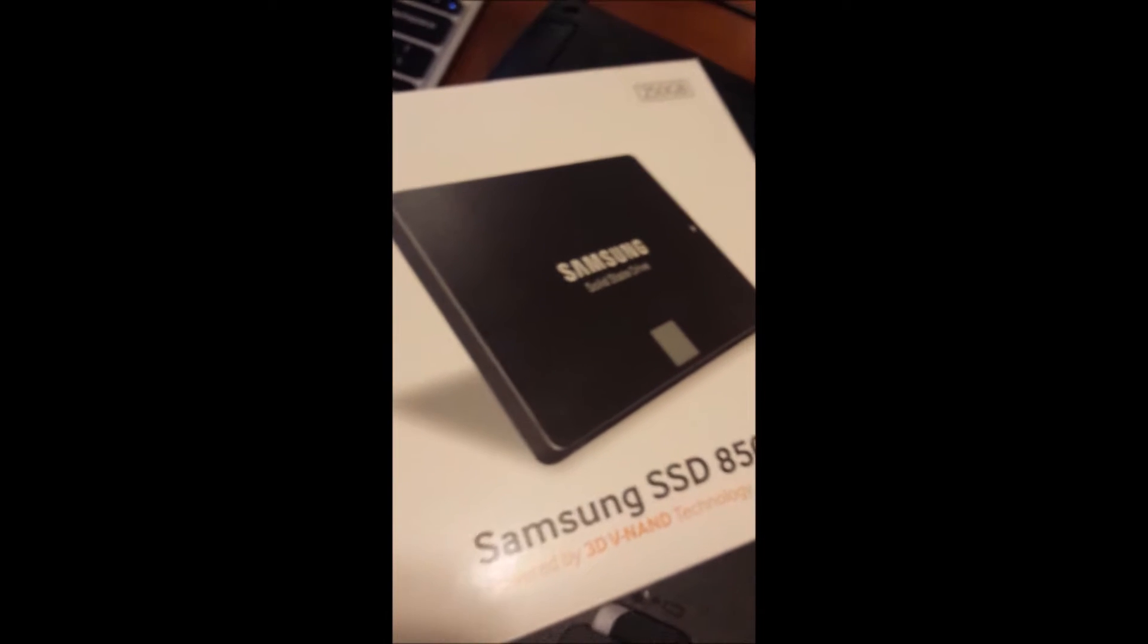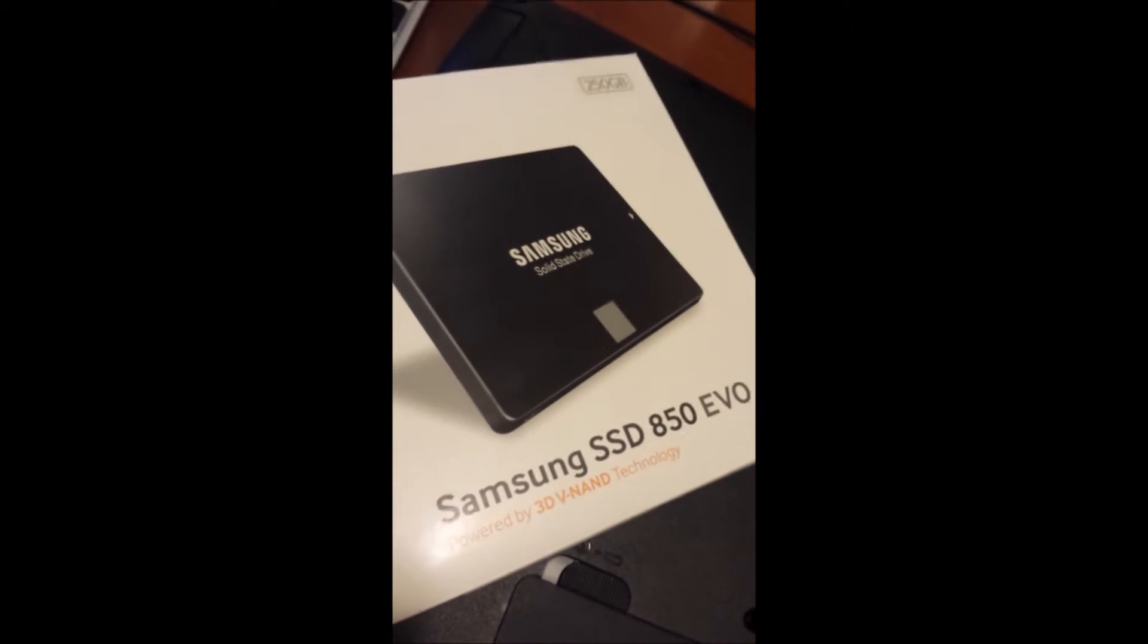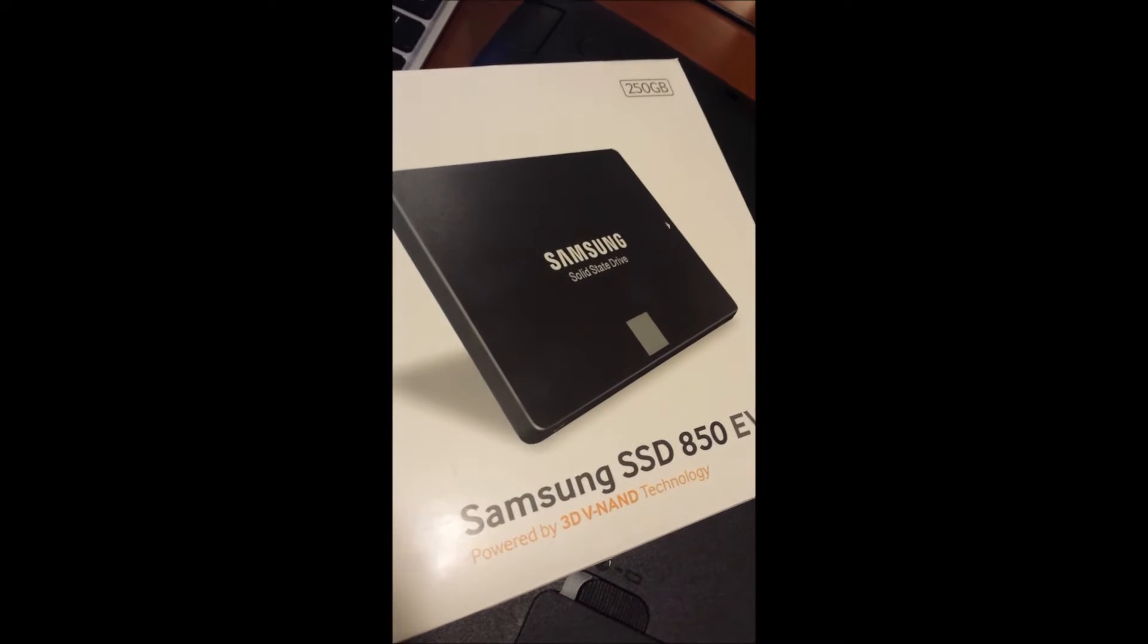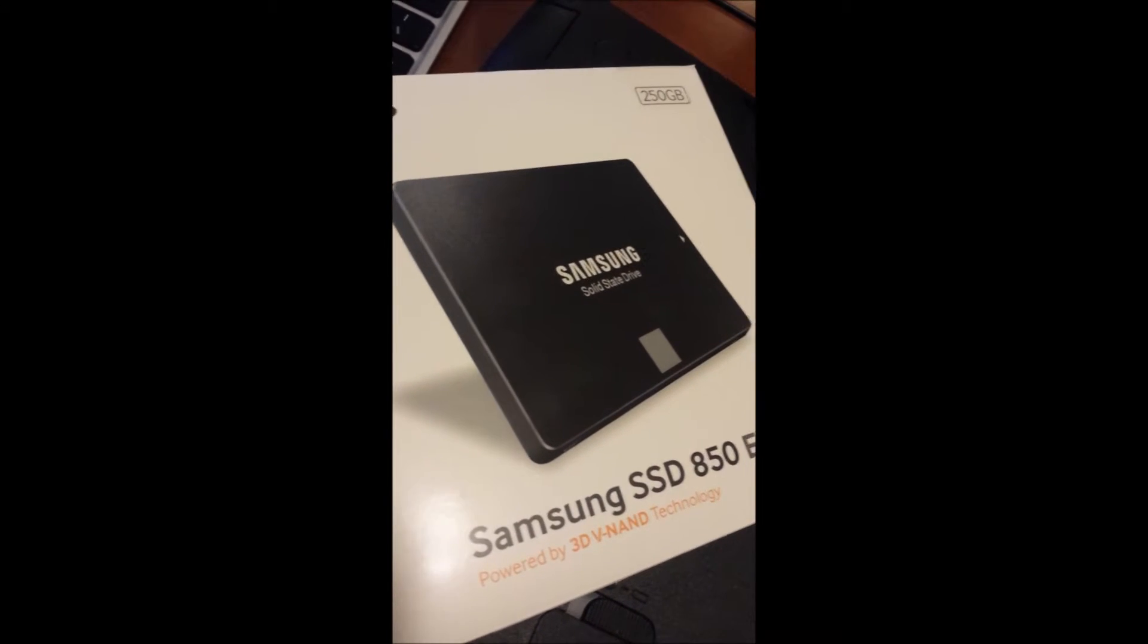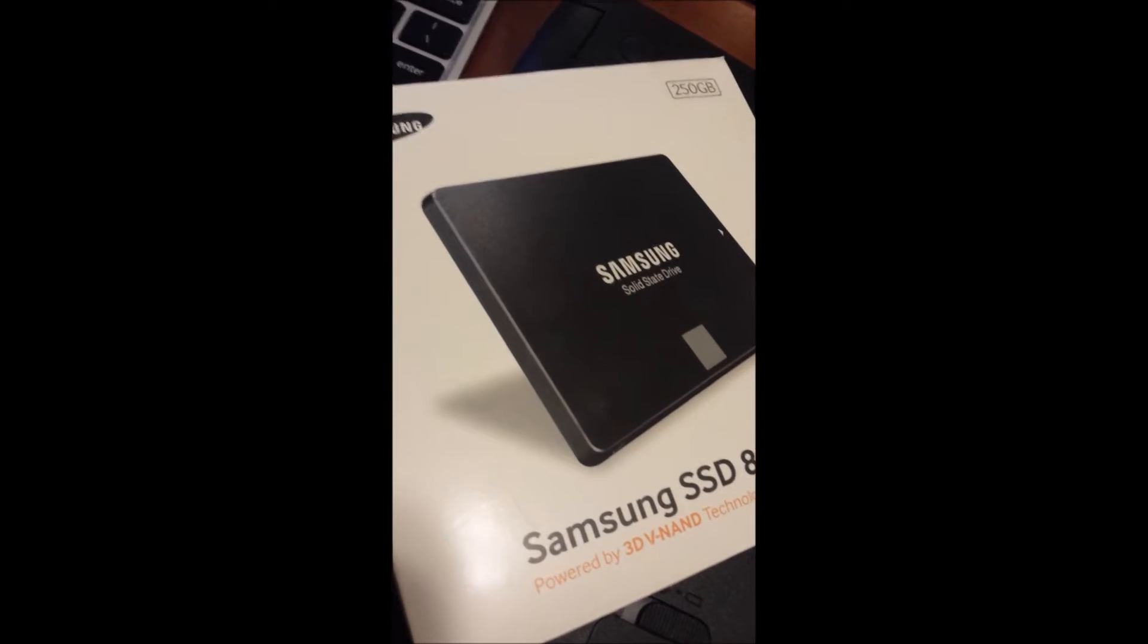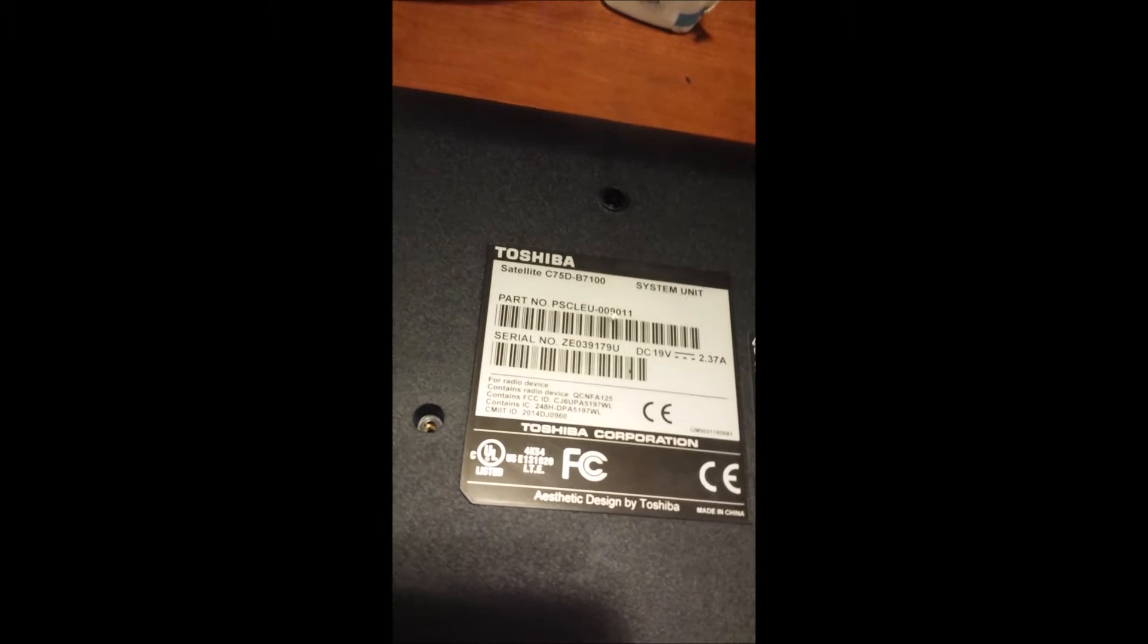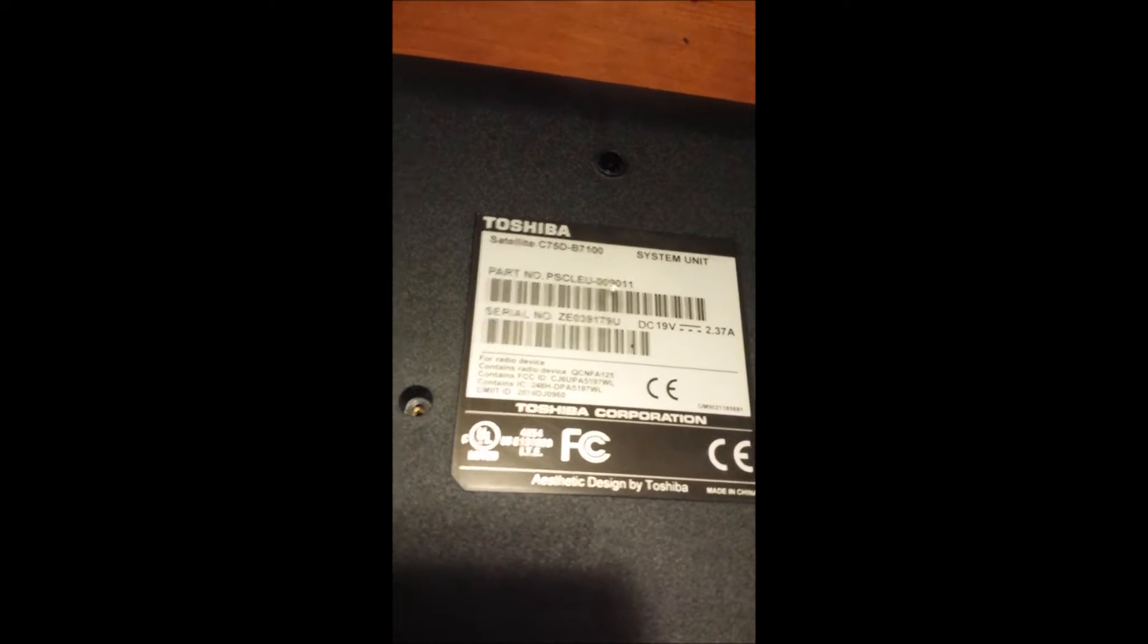And also upgraded with a Samsung SSD 850 EVO solid state drive, 250 gig drive. One of the fastest drives on the market, so I figured that plus the 16 gigs of RAM would be a good upgrade for the Toshiba Satellite C75D B7100.